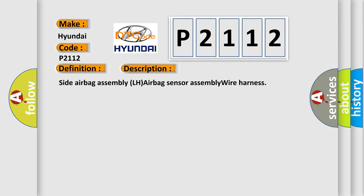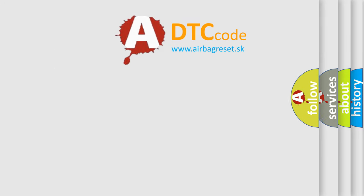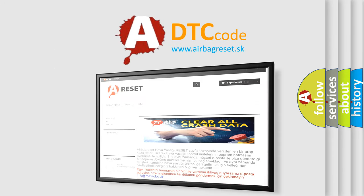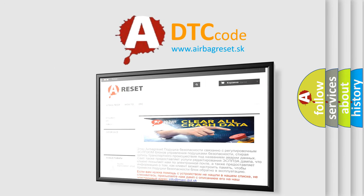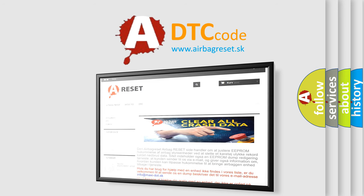The Airbag Reset website aims to provide information in 52 languages. Thank you for your attention and stay tuned for the next video.